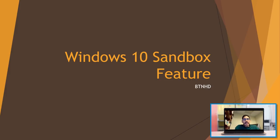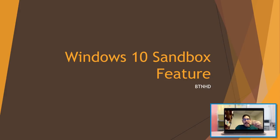Hey guys, welcome back. This is Bernal for BTNHD, and Windows 10's latest feature called the Sandbox.